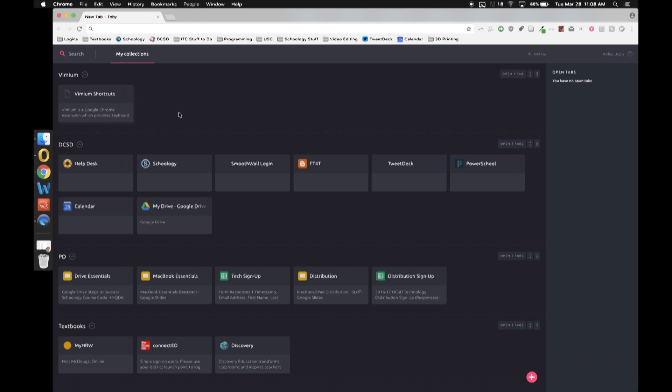Then I also have the Vimium which is one I'm learning. I have installed the Vimium extension which puts in some special keyboard shortcuts that I'll actually probably talk about later on. So I have all these different collections so they're nice and organized.